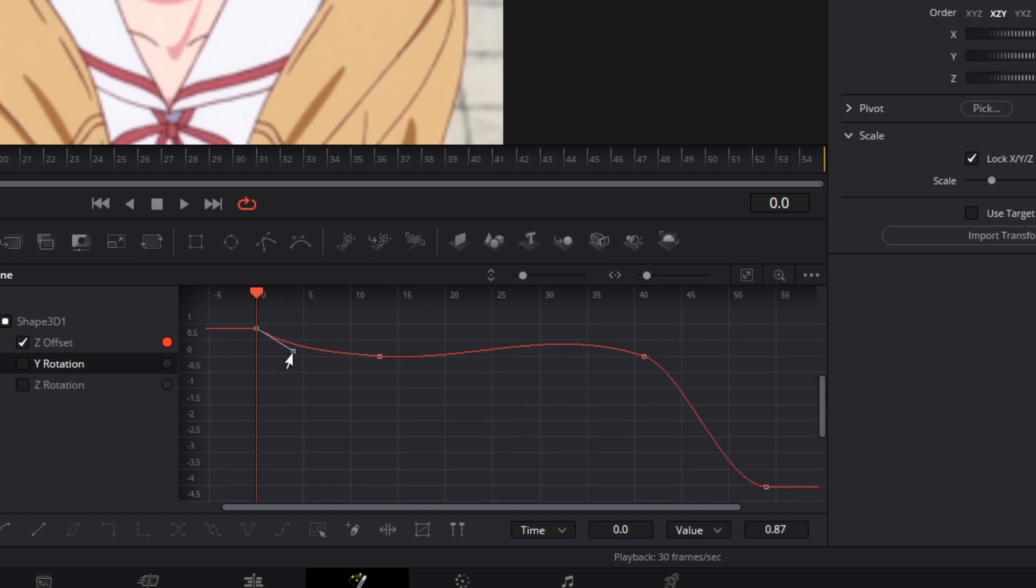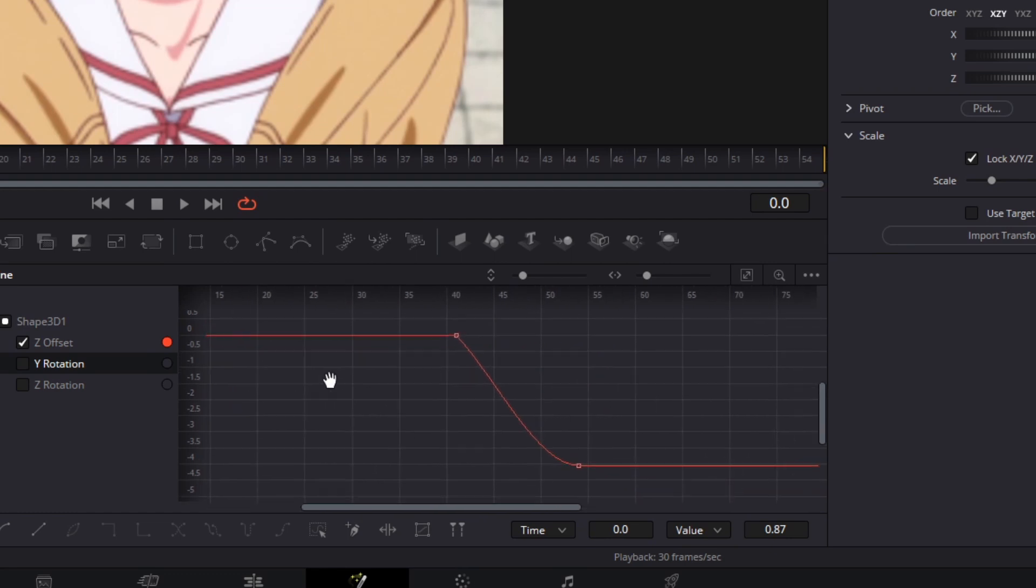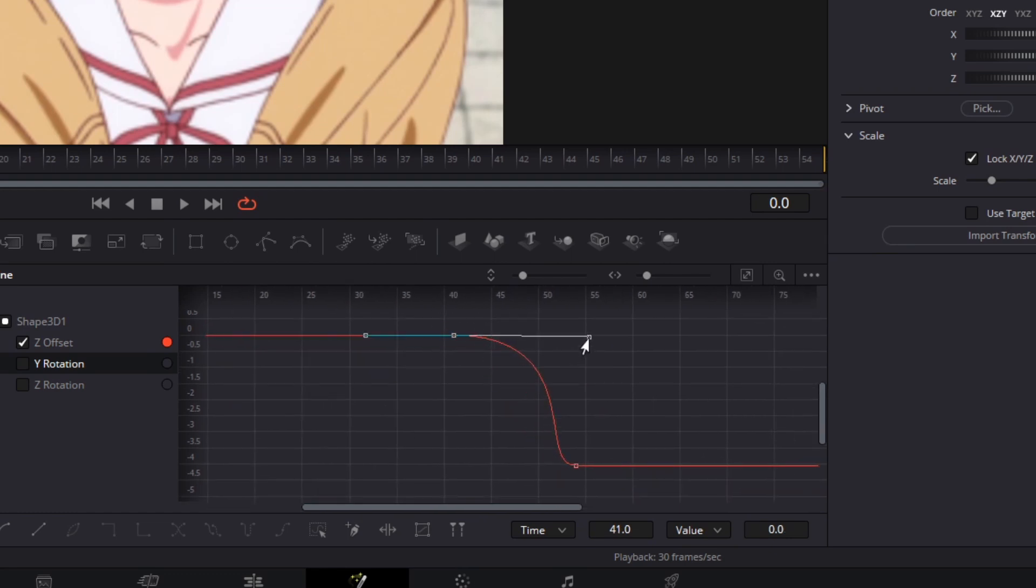For the Z offset I'm making an ease in curve for the beginning two keyframes and for the last two keyframes I'm making an ease out curve. By holding down control and moving the handle on the keyframe we're able to only move the certain side of the line that we are adjusting.